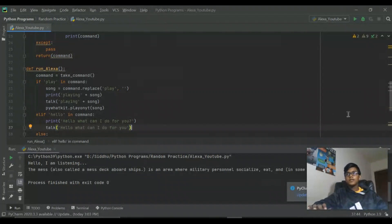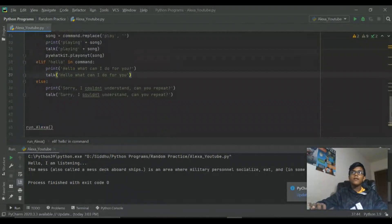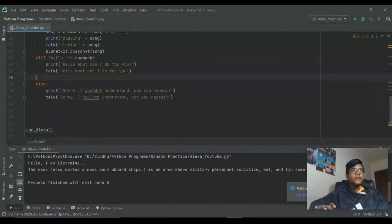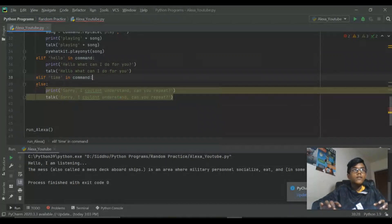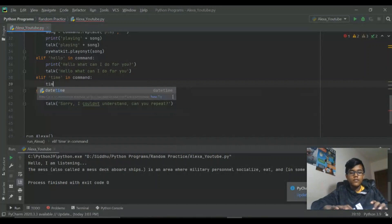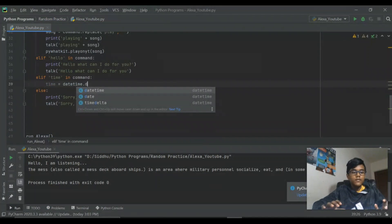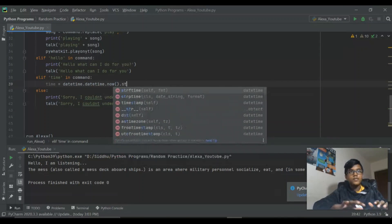Now we can ask Alexa the time. You have to go up here and import datetime — I already did it here but you can go ahead and do it now. Then we go down and do elif 'time' in command. Before the print, we need to do time equals datetime.datetime.now().strftime() — that means it's going to convert it and only give us the hours.